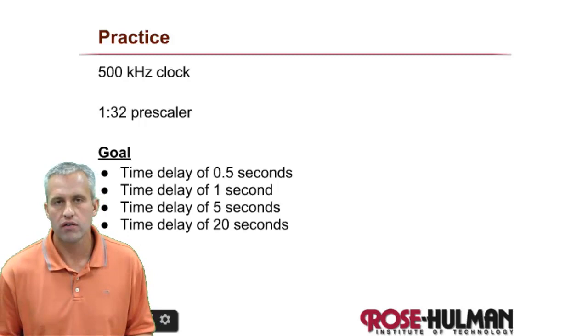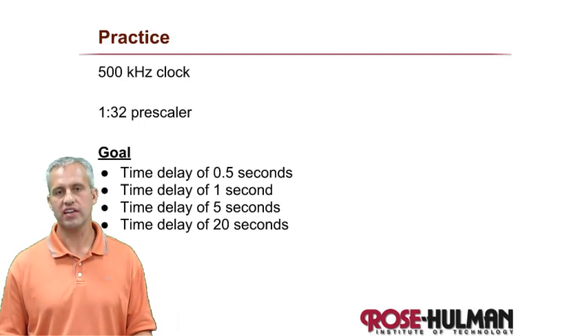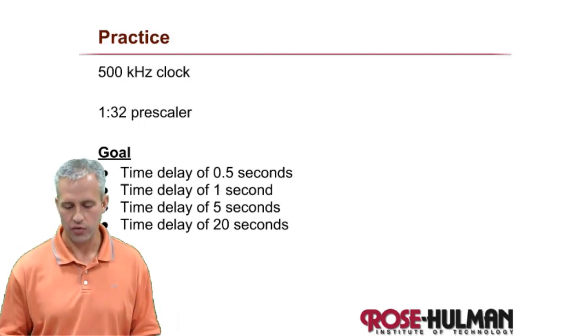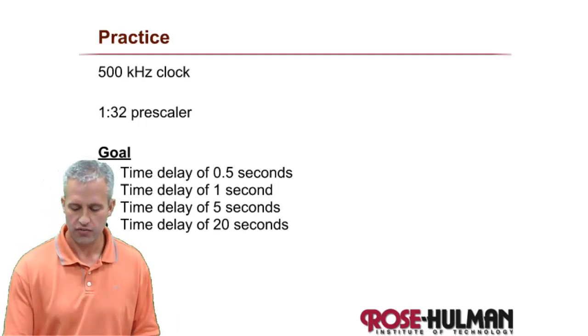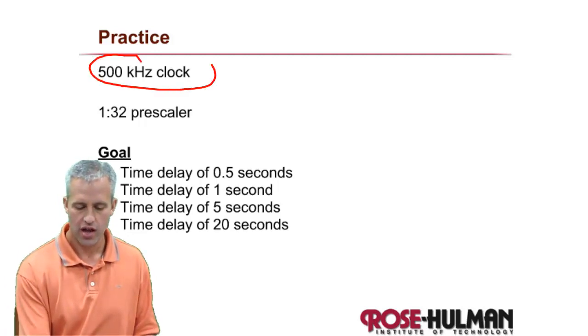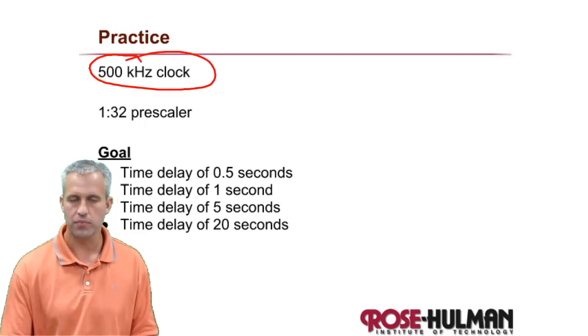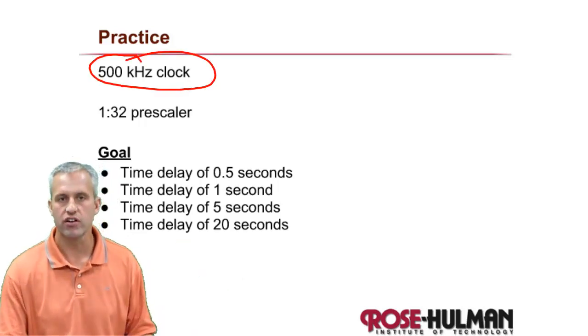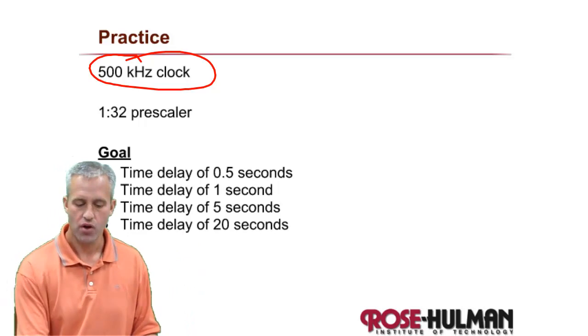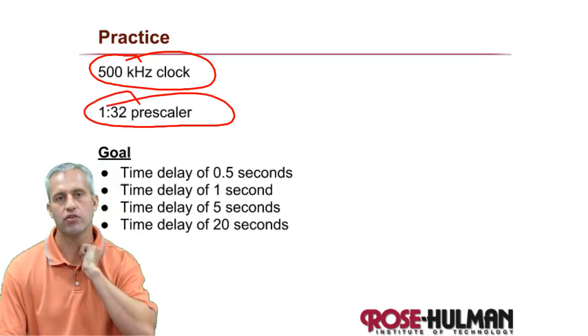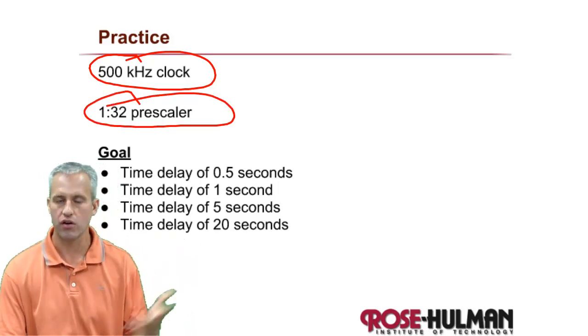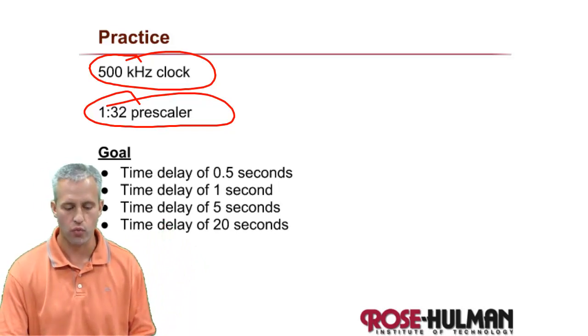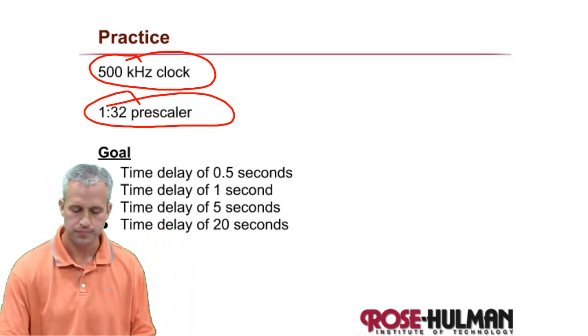But we are of course always evil when it comes to exams. We do not give you a nice pretty 4 megahertz. We'll give you something like 500 kilohertz. We will not let you use any pre-scaler. We'll say you have to use this pre-scaler. And we'll just pick one - say 1 to 32.